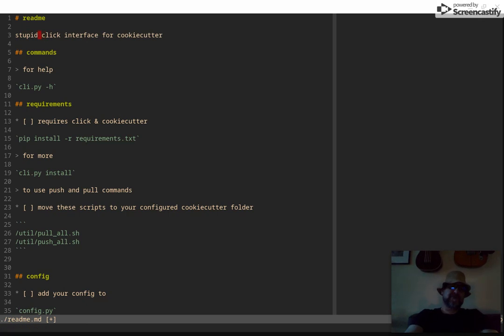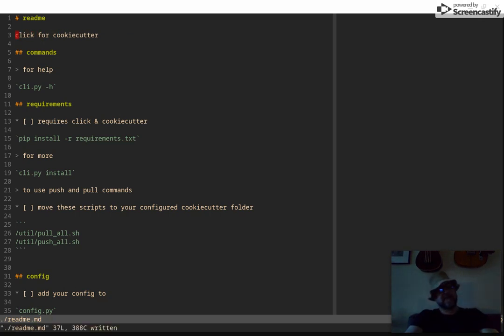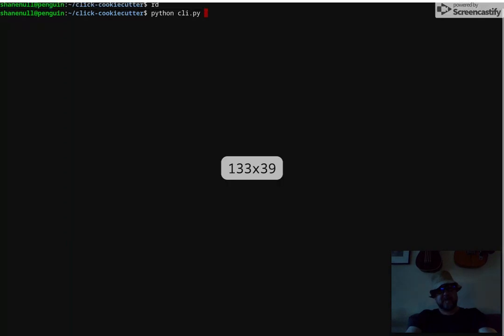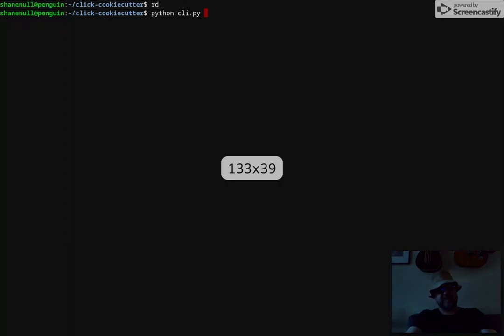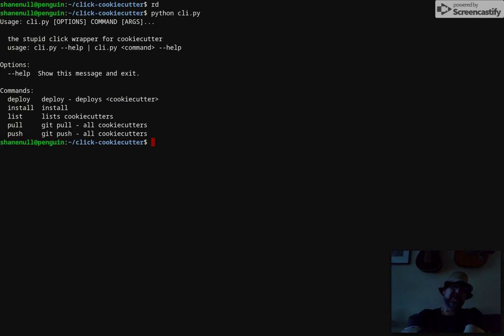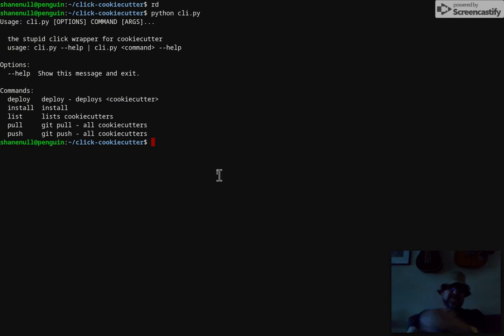So anyhow, let's look at the README. It's a click interface for cookie cutter. Here's what click does - I'm on my Pixel book so I have to run it a little different. I don't have click installed correctly, so you run CLI.py and it gives you a description. It's got help commands, so you can run these commands. Let's just run some of them.